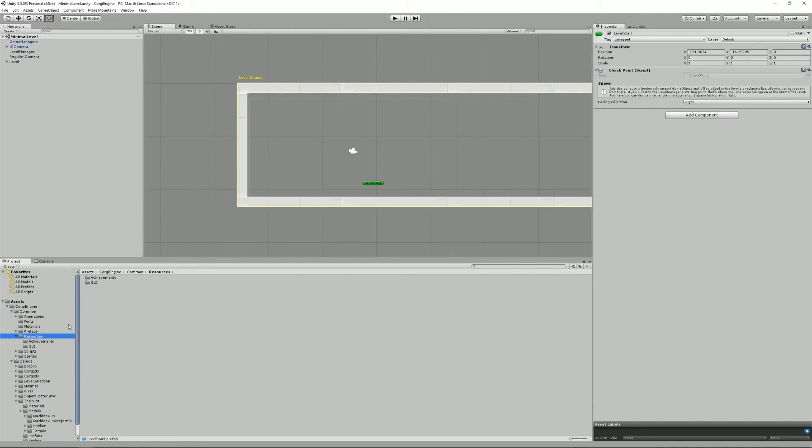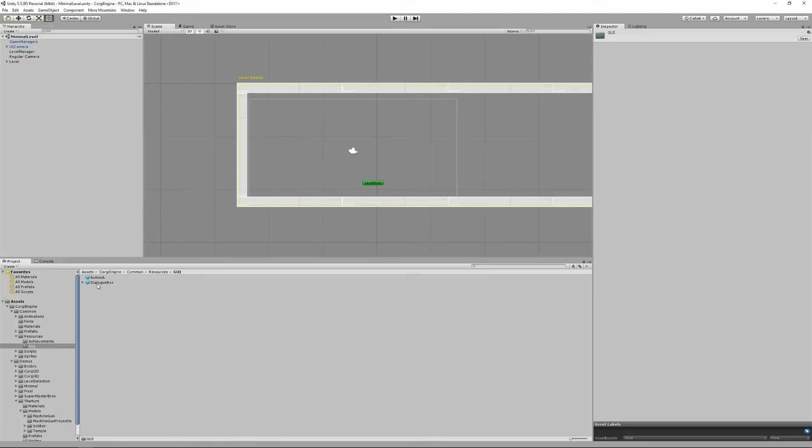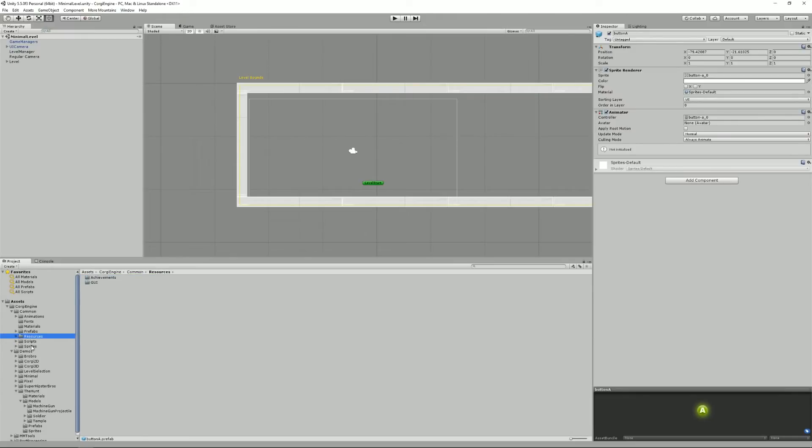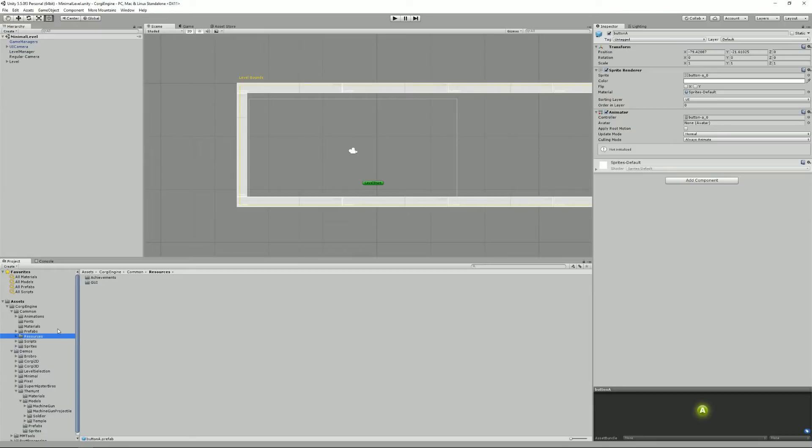Then there's a Resources folder which contains only prefabs that are instantiated via the code. For example, at some point, dialog boxes spawn these little A button prompts, so that needs to be in the Resources folder. Historically I used to put everything into Resources for convenience, but I decided recently in version 3.1 to split that and only put into Resources the things that you actually need to have there.